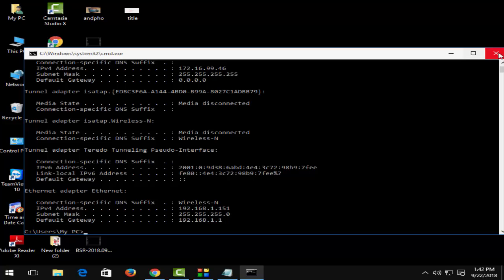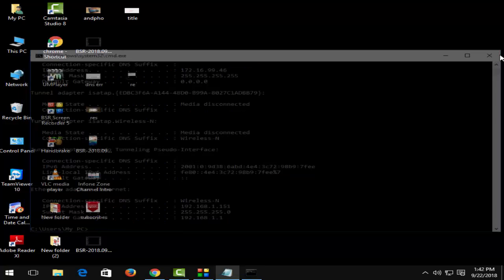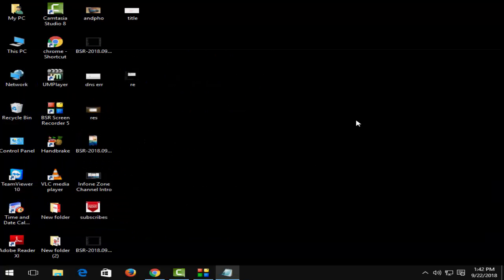Now close this and restart your system. Open Google Chrome and try to search. Hopefully it will fix your problem. Thanks for watching, please like, share, and subscribe.